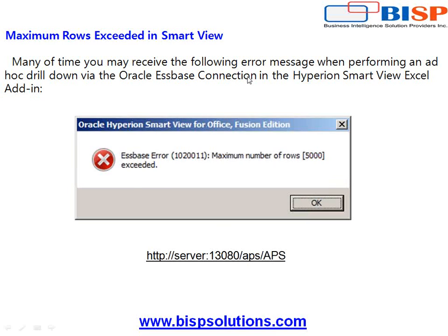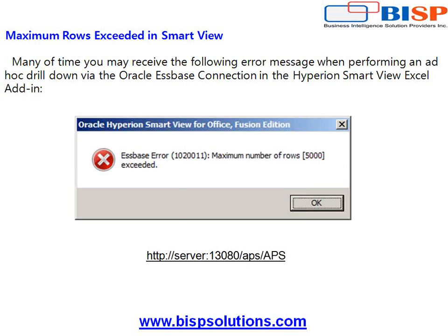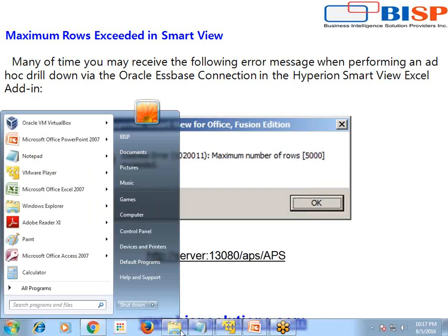So we will simulate this problem and see when does this error come and how to address this error. This is one of the common errors which you might get when you try to access data more than 5000 rows, especially when you're working with financial cube or CRM cube where you have a dimension like customer name which has a large number of members or in a financial cube you have common chart of accounts.